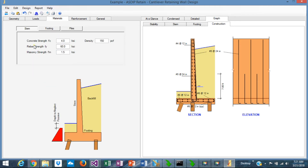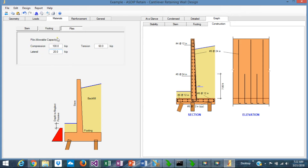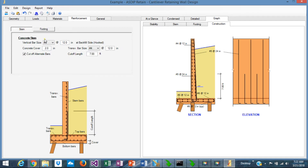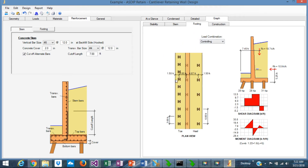In the materials tab, you define materials for the stem, footing, and piles. For piles, you define the capacity in compression, lateral, and tension. In the reinforcement tab, there are multiple options to define the rebars in the stem and footing. Stem rebars can be cut off as alternate rebars or can all continue all the way up. In the footing tab, when supported on piles, you see the pile cap plan view with piles shown, and a wall section showing the shear and moment diagram of the pile cap.